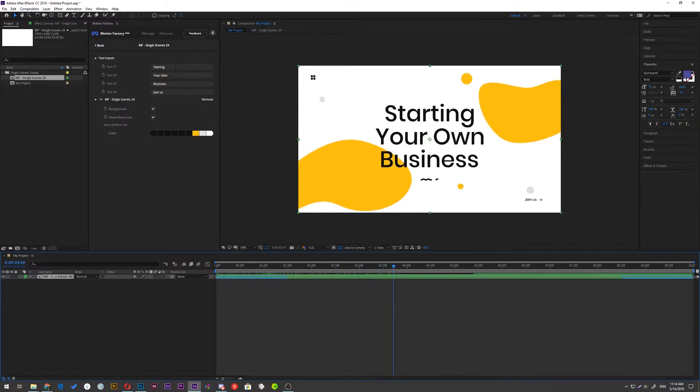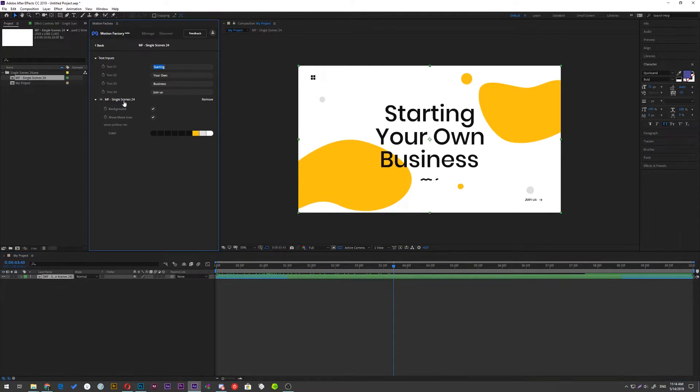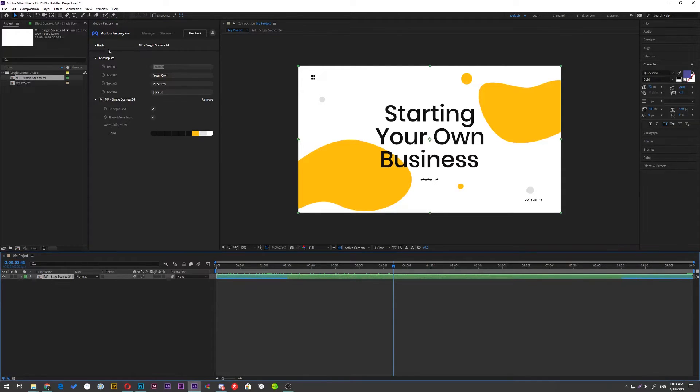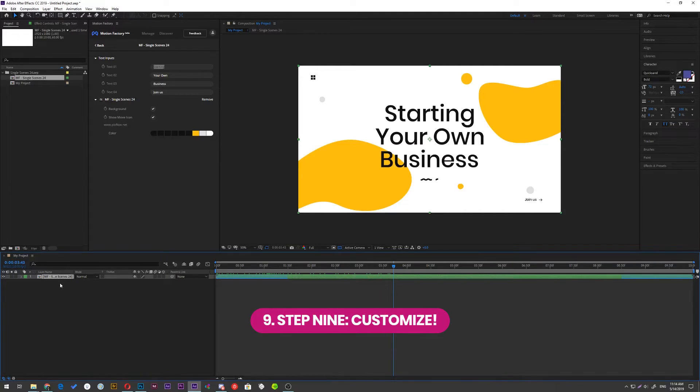You can see when you select the comp, the panel of Motion Factory automatically switches to the setting of that particular scene. From this panel, you can customize text, colors and more.